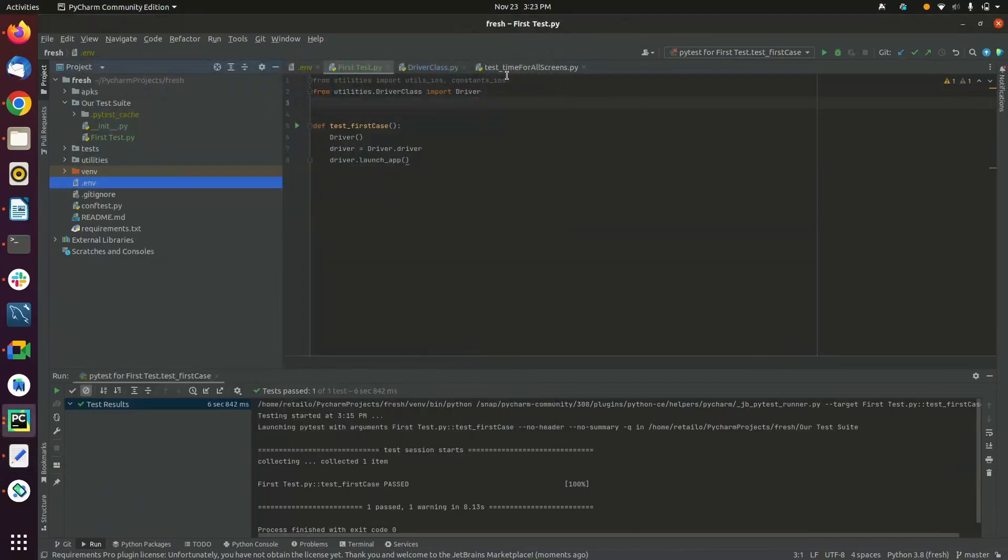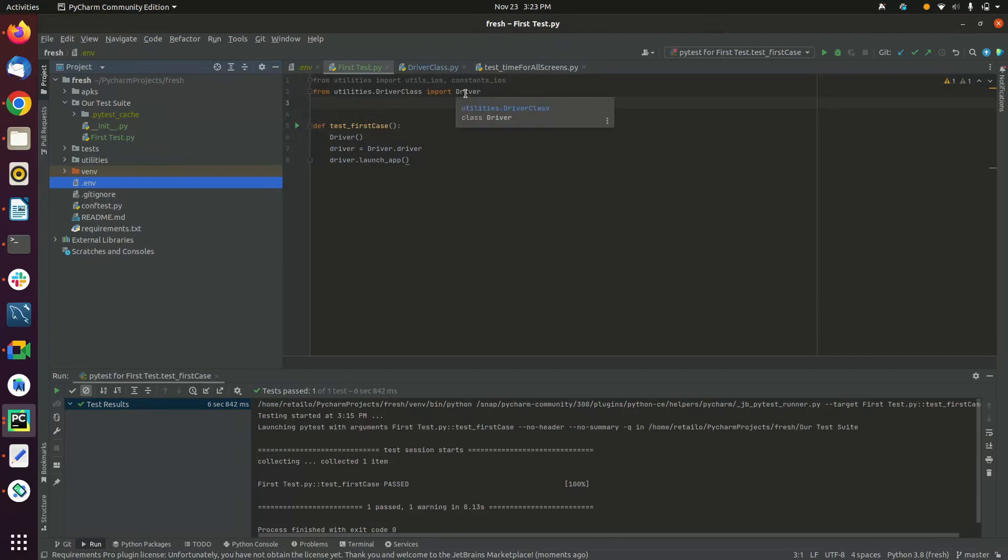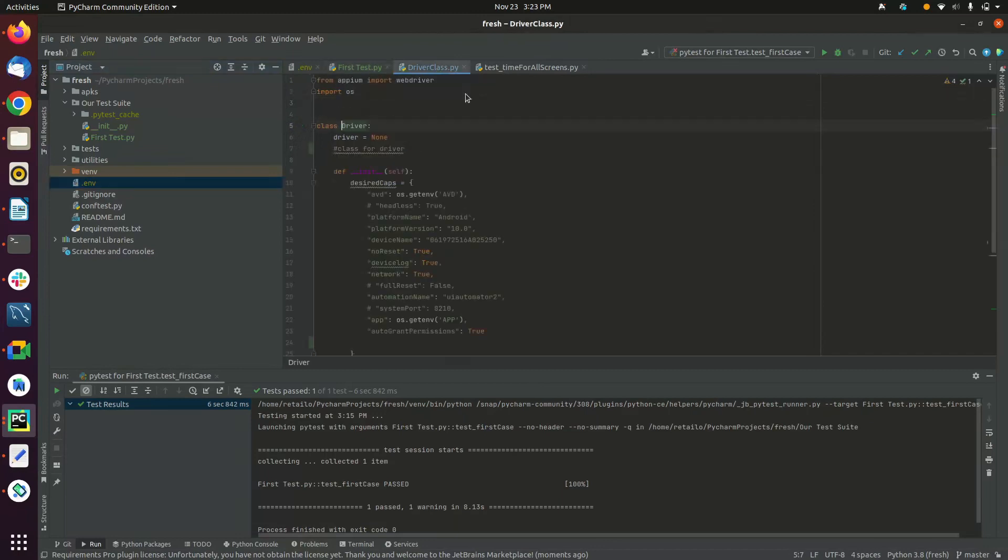Now let's see what our feature file holds. Our feature file holds one test case, but for application to run we need to import driver from the driver class which is kept in utilities.